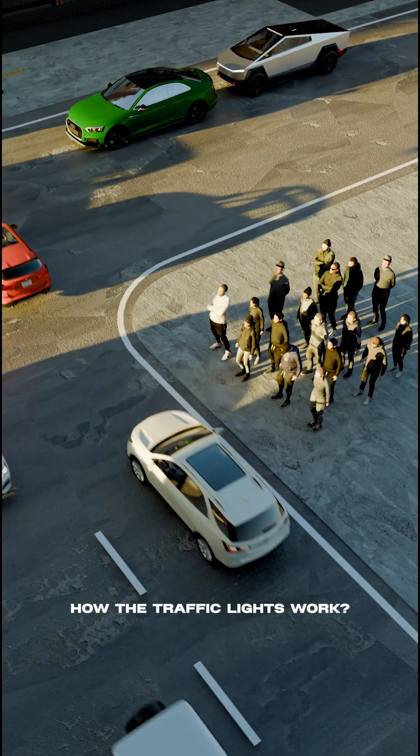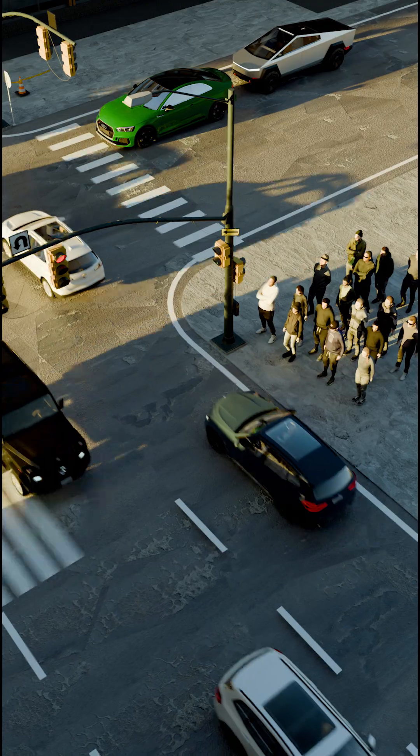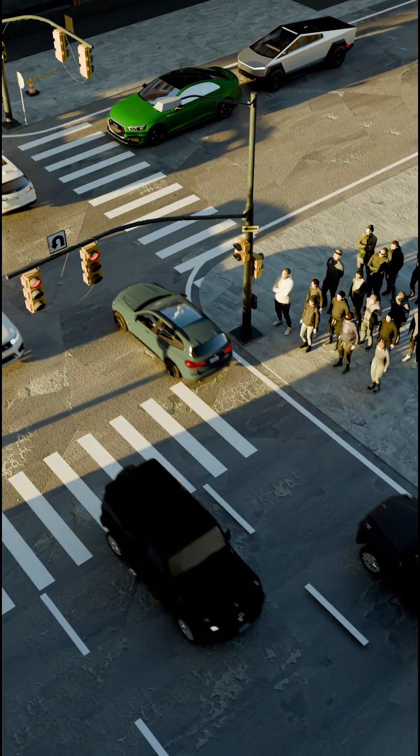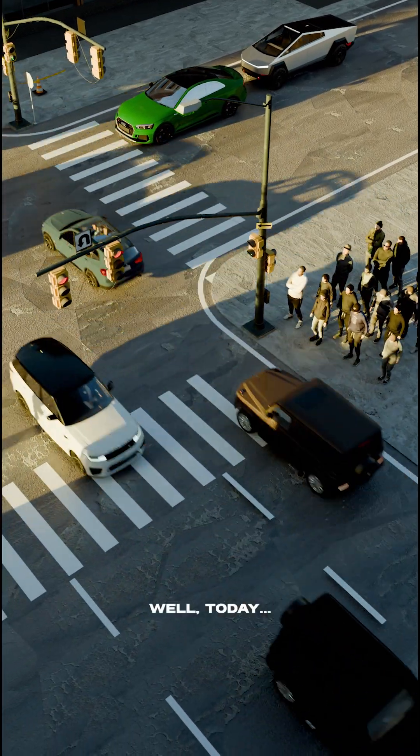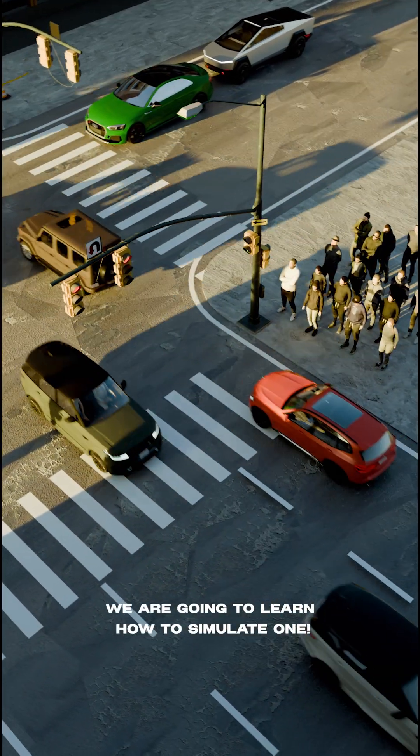Have you ever wondered how traffic lights work? Well today we're going to learn how to simulate one.